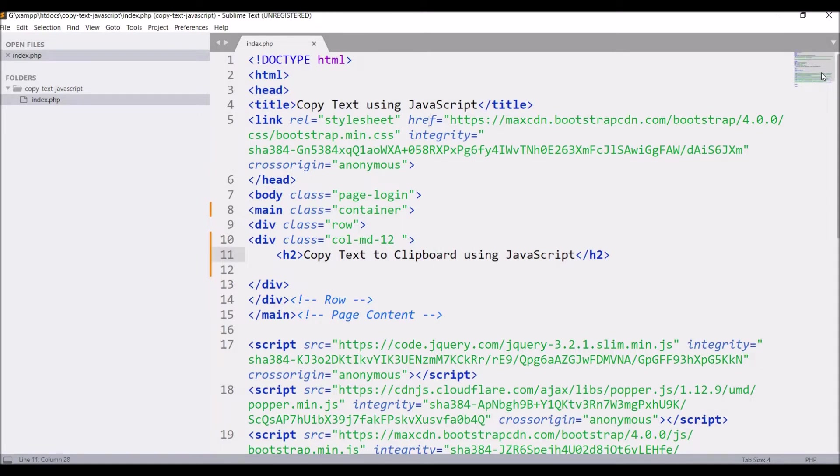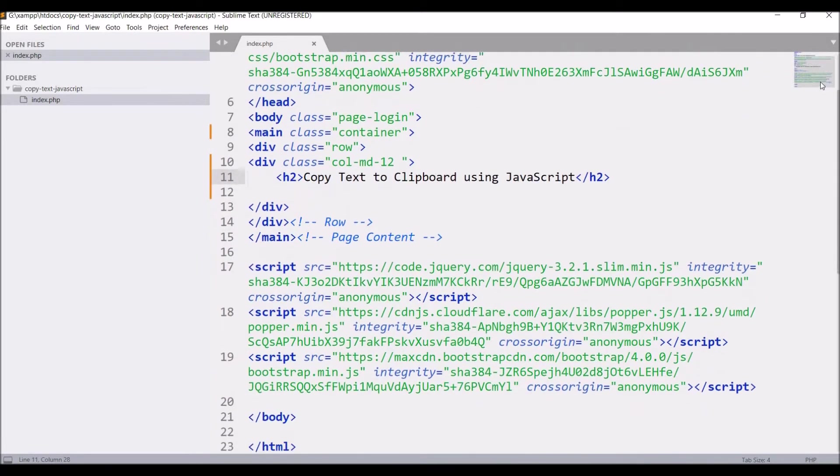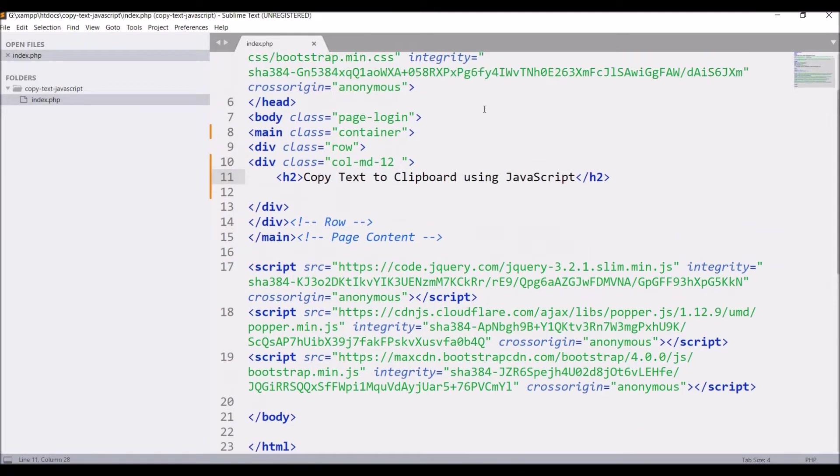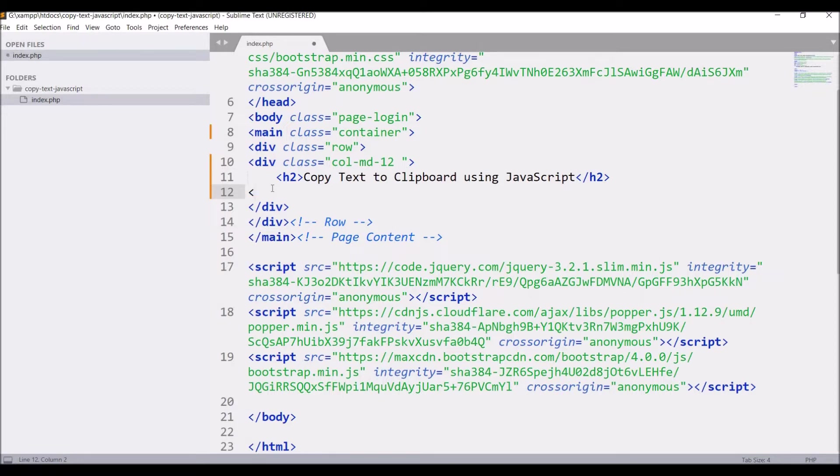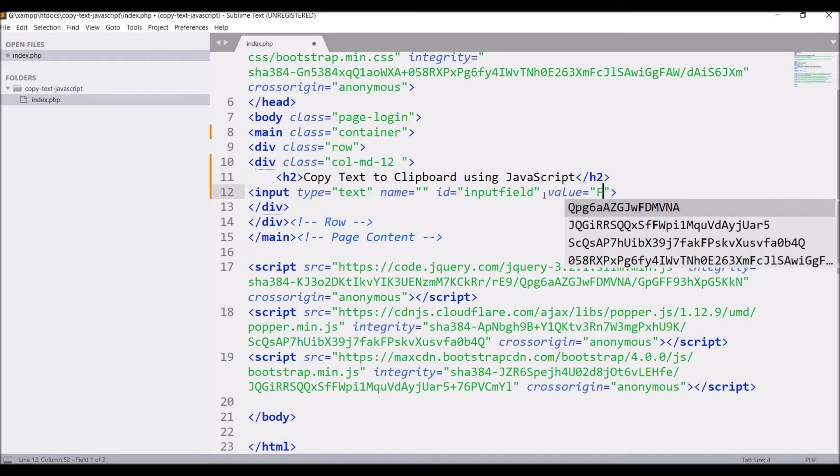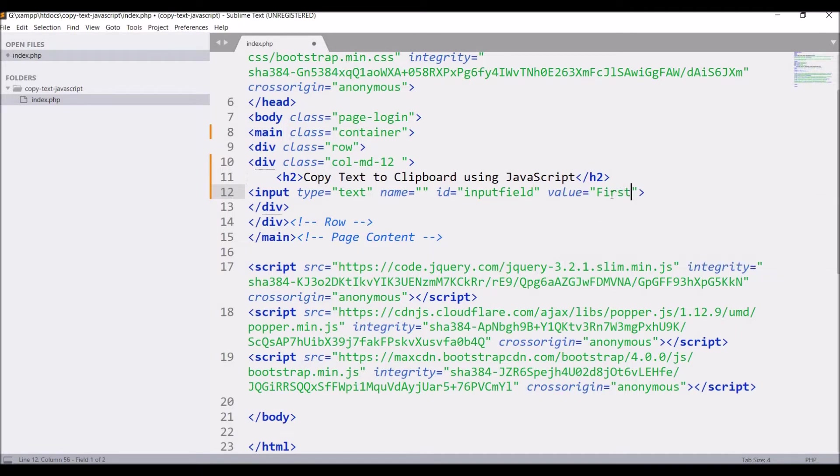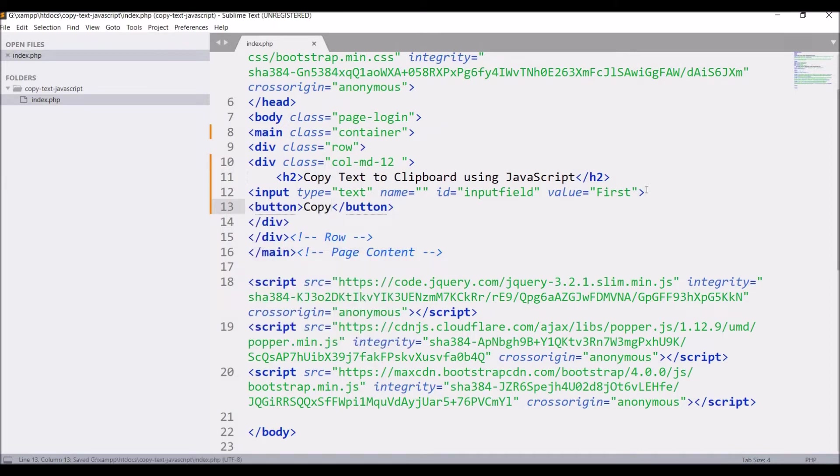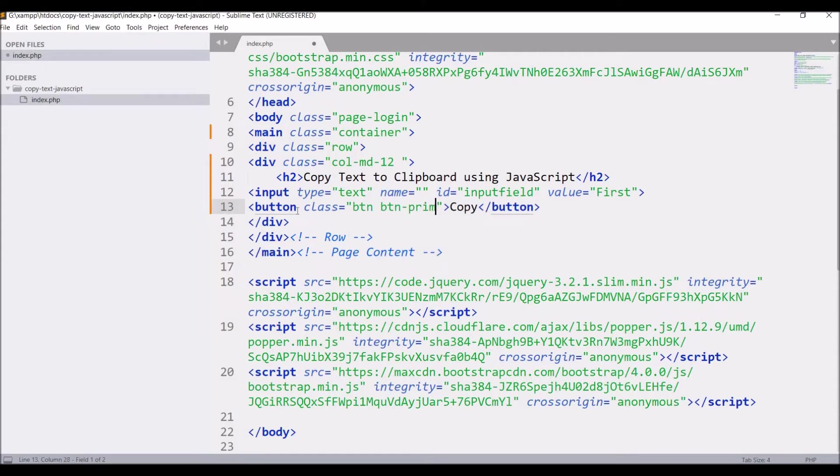First thing I'm going to do is define one input field. I have to select the text first and then it will be copied to clipboard. So let's define input type equals text, name is blank right now, you don't need that, id equals inputField, and pass value as 'first'.